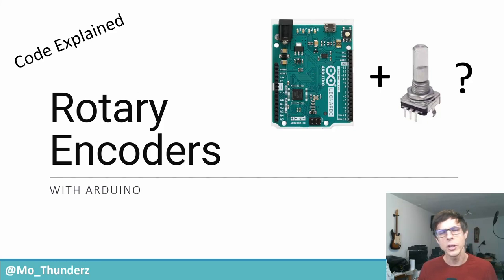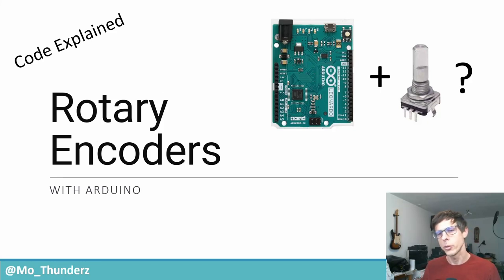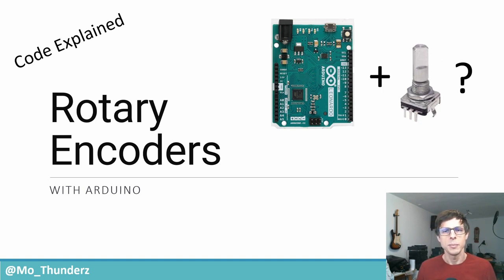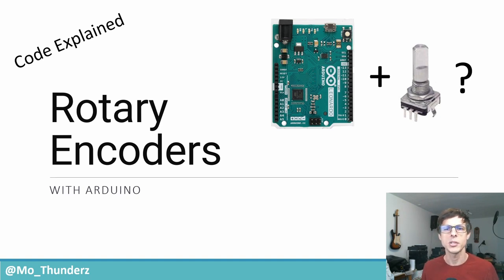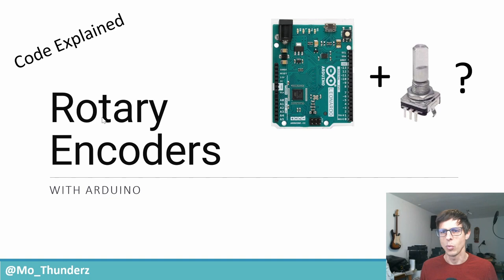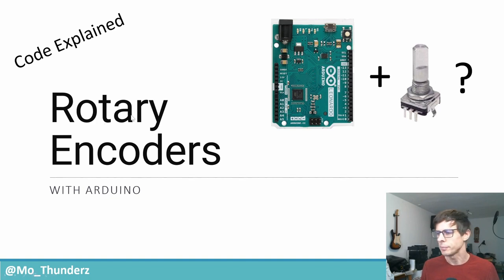Hello there! In this video we're going to look at rotary encoders with the Arduino, and in particular we're going to focus on how to get to a code that works reliably. So let's first see how you wire these things up.